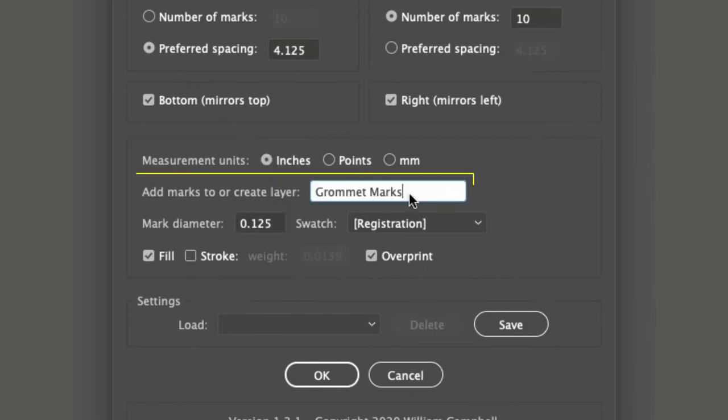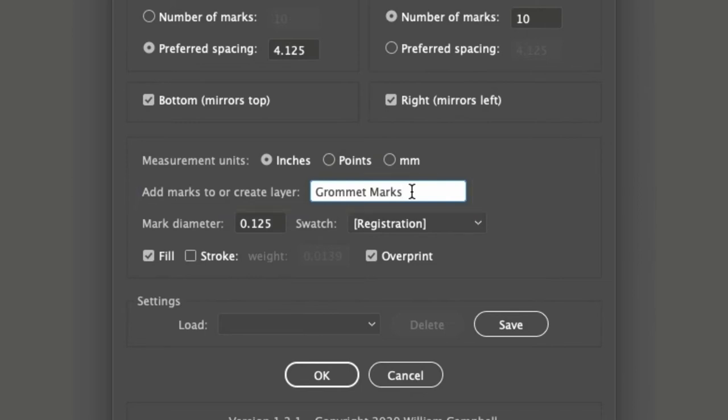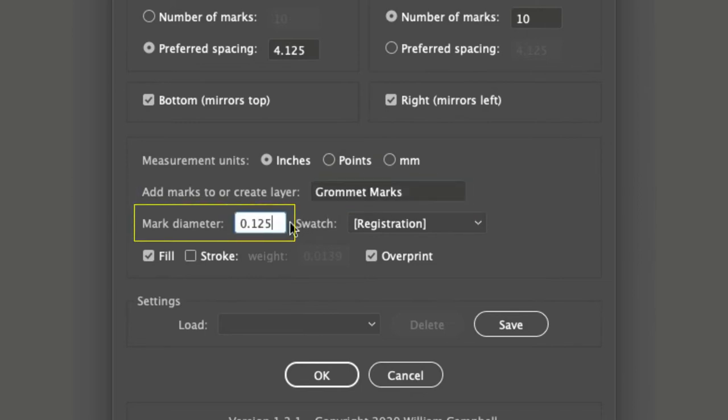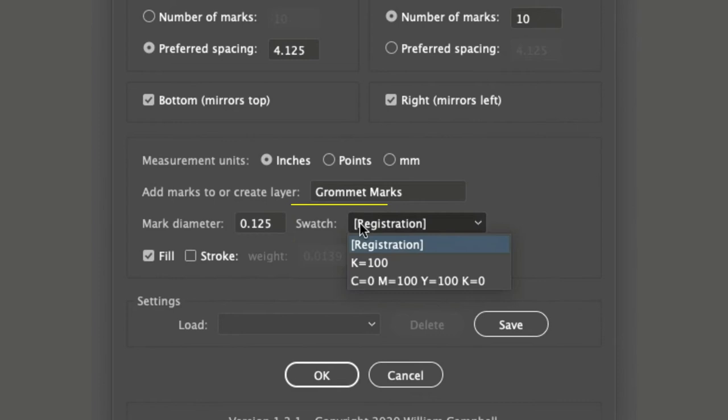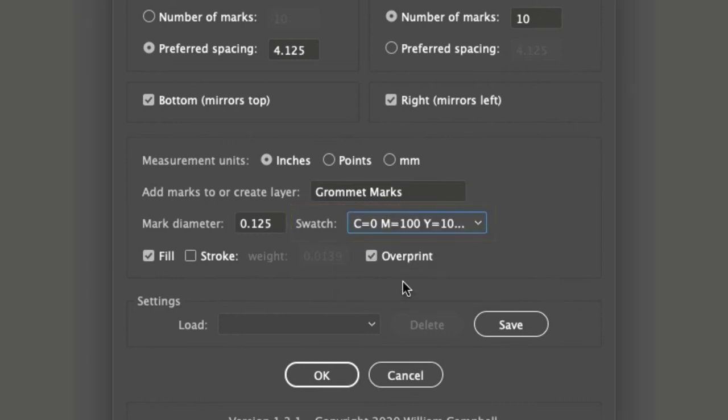Enter the name of the layer on which to add the marks. If the layer doesn't exist, the script will create it. Set the mark diameter and the swatch to color it with.